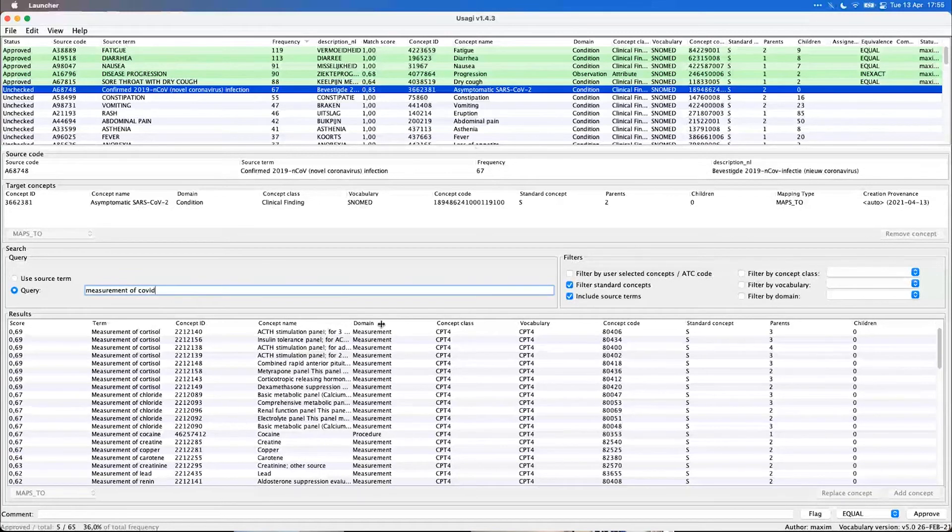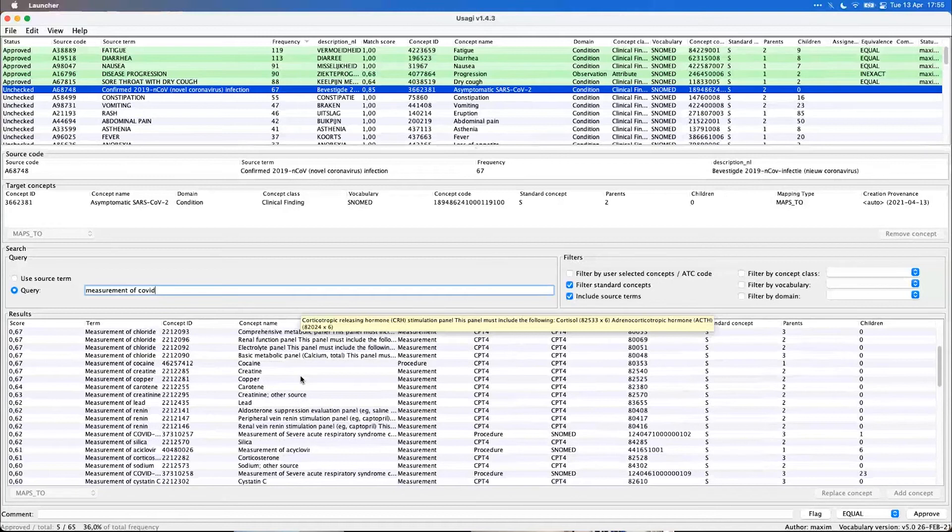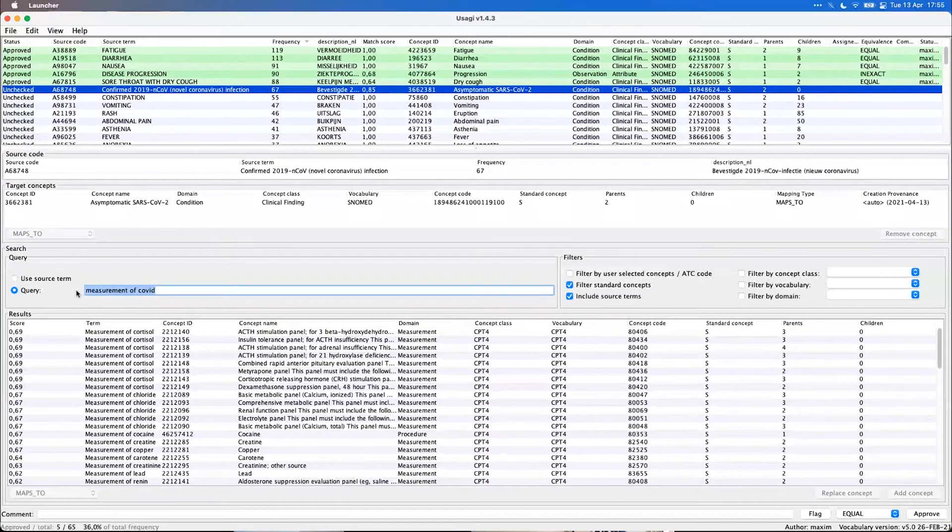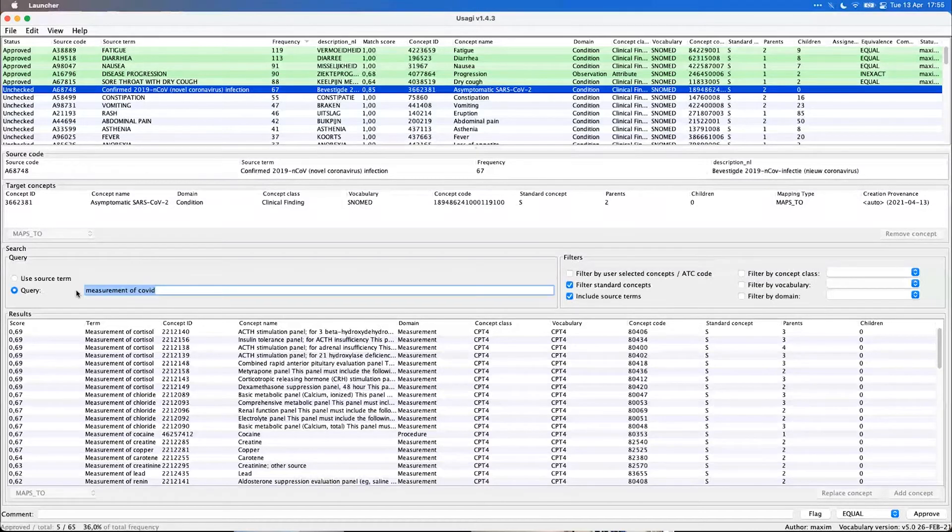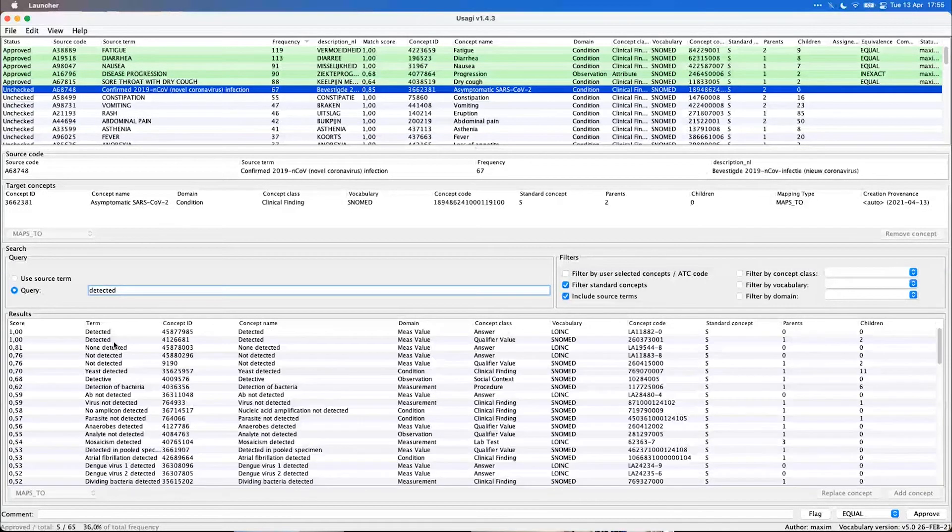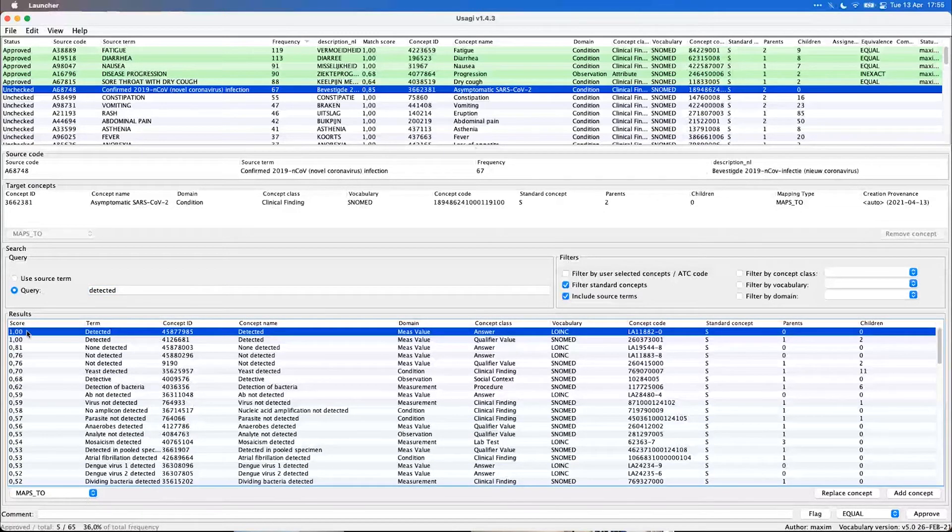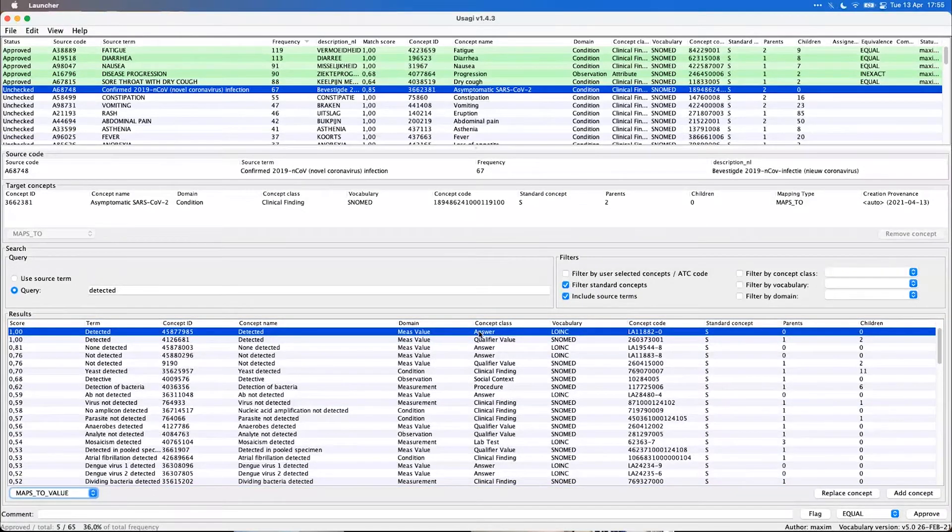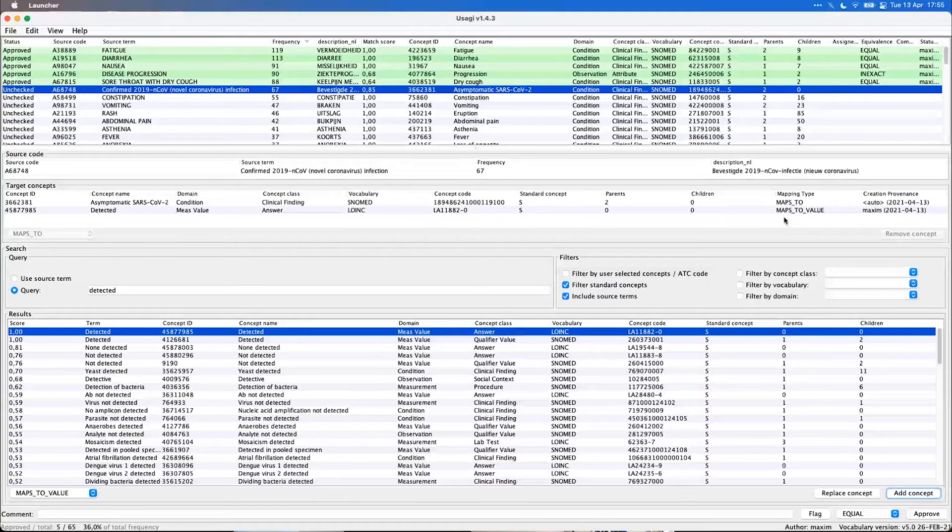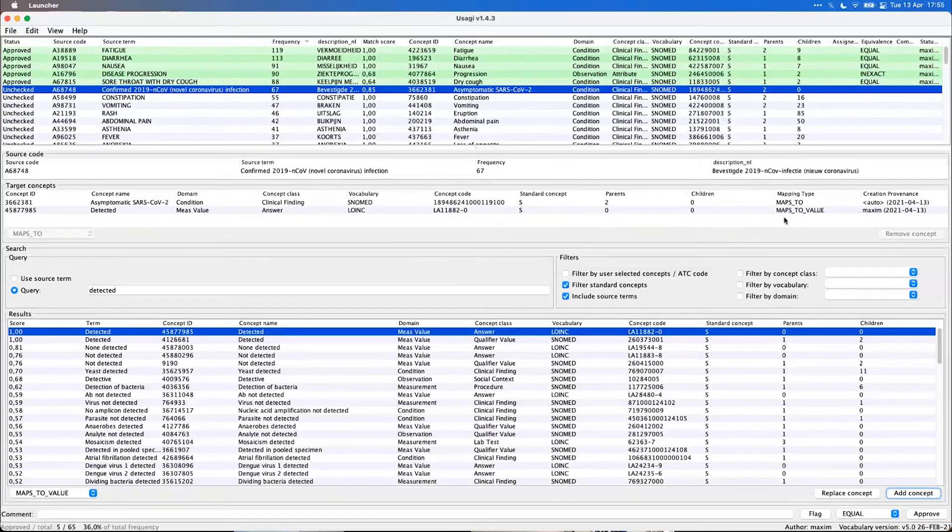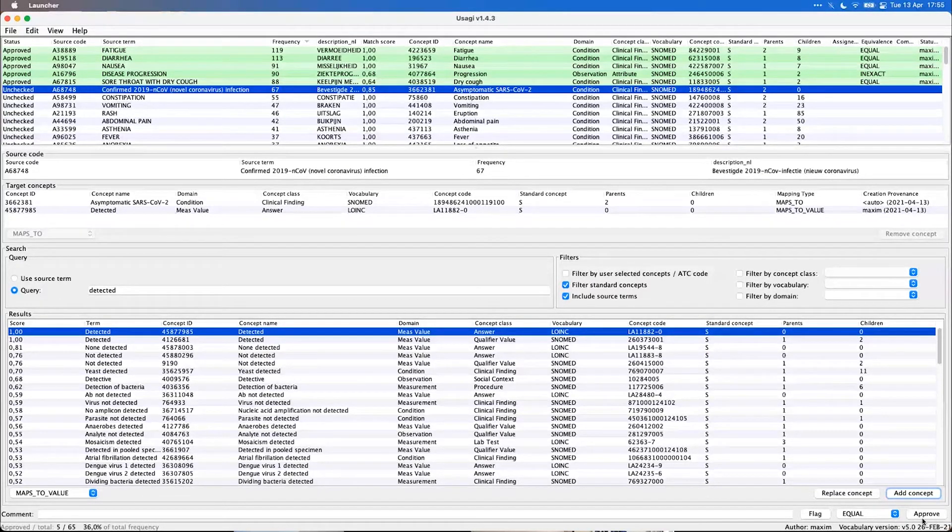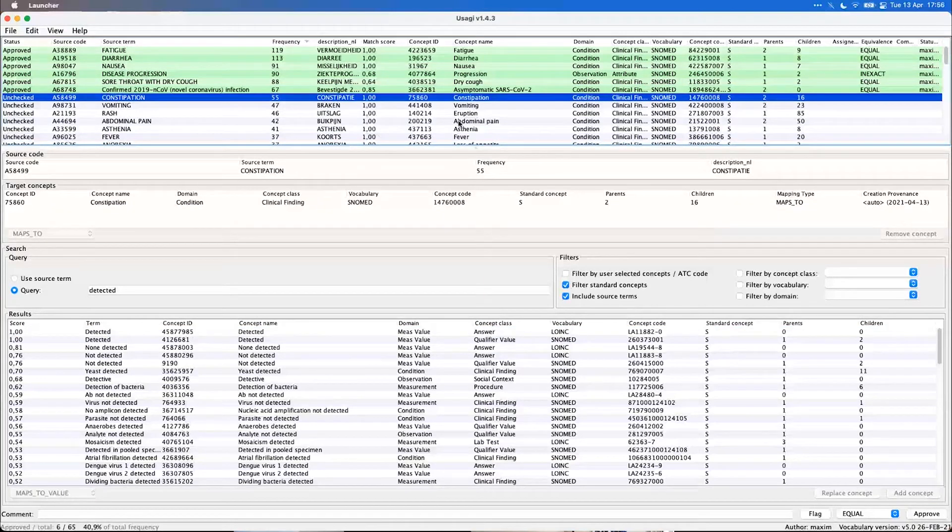I'm afraid I'm not sure I have the latest vocabulary loaded. But it should be a combination of this measurement and a value, namely the value detected or positive present. And there's also a new feature where we can say that we want to have a maps to value relation for this particular value. We can add that as well. So we have a combination of a maps to and a maps to value. And we can approve that as well if we're happy with that.